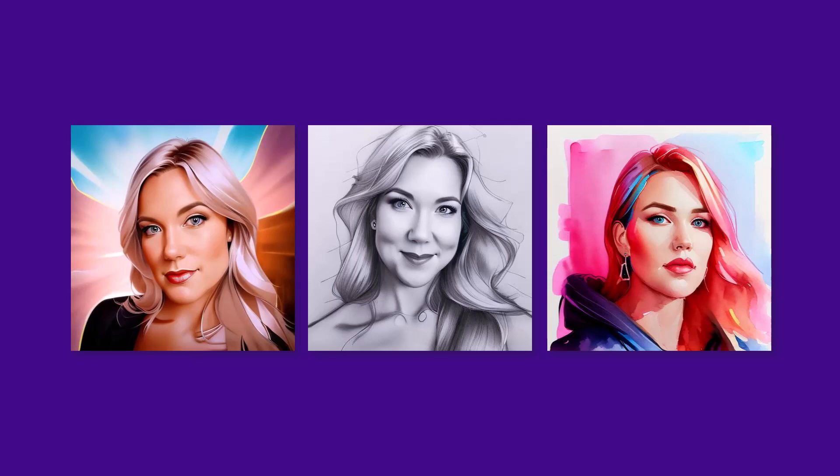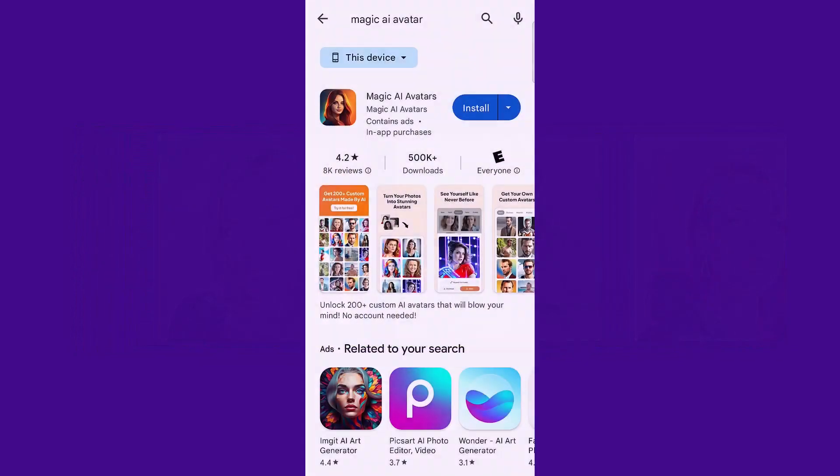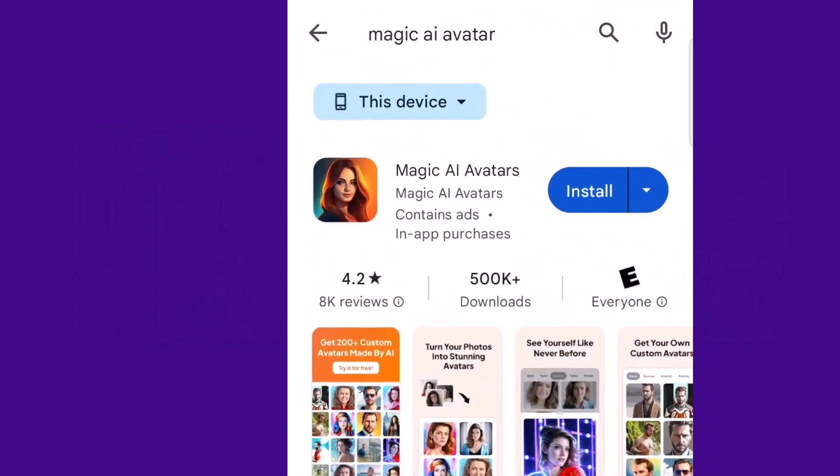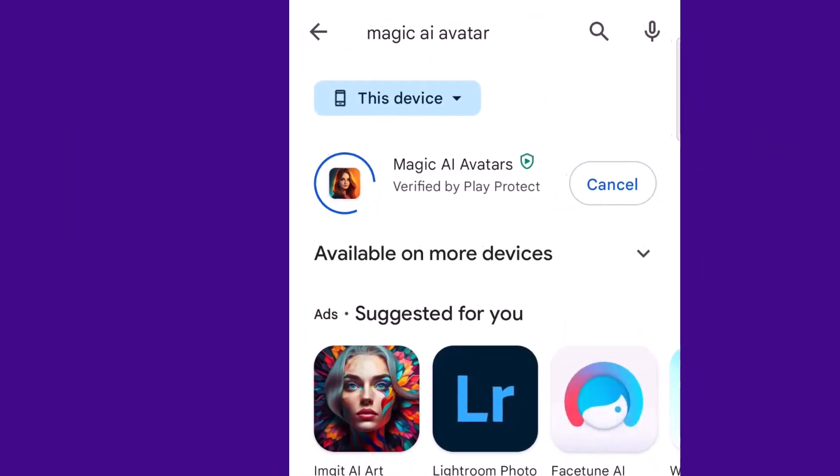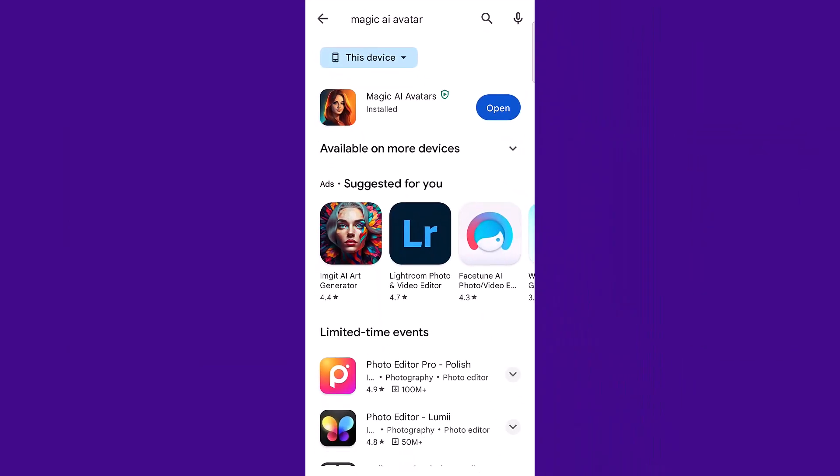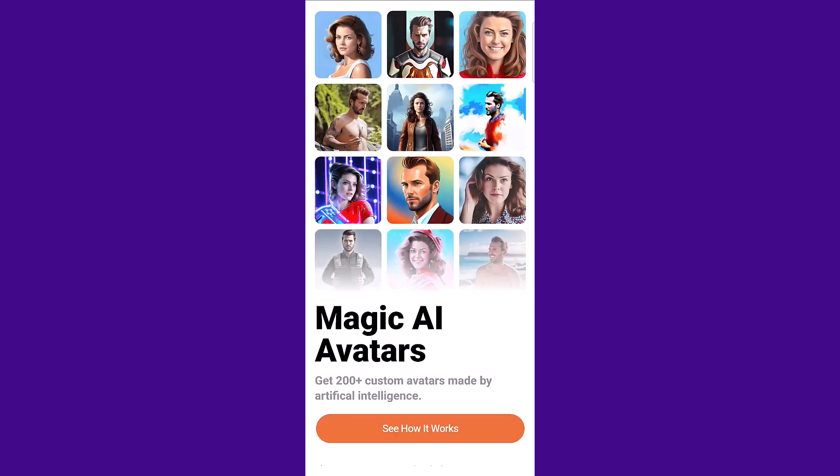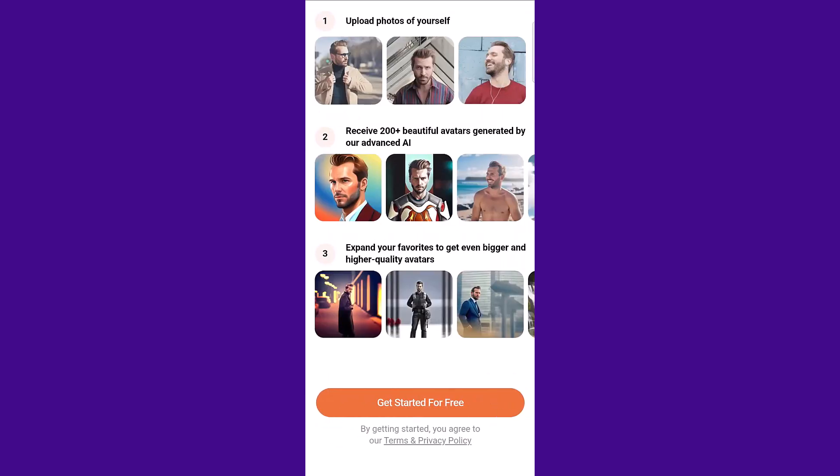First, let me show you where you go to create the avatar. You're going to download Magic AI Avatar and you can get this from the Google Play Store or from the App Store. Go ahead and install it and then you're just going to click open, then you're going to click get started for free.